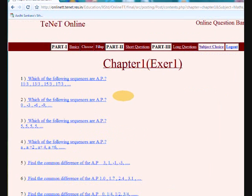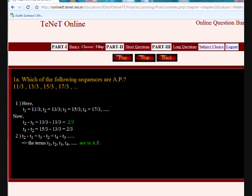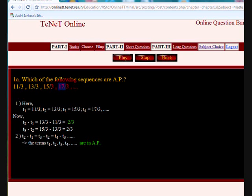Here are the Chapter 1 short questions from your textbook. Question: Which of the following sequences are in arithmetic progression? 11/3, 13/3, 15/3, 17/3, and so on. Answer: Here T1 = 11/3, T2 = 13/3, T3 = 15/3, T4 = 17/3. We have to find the difference between every term. Now T2 minus T1 = 13/3 minus 11/3 = 2/3. T3 minus T2 = 15/3 minus 13/3 = 2/3.